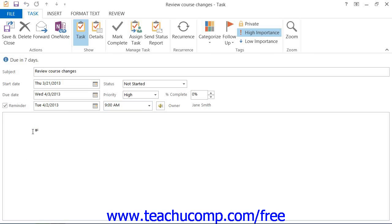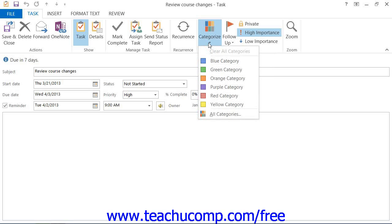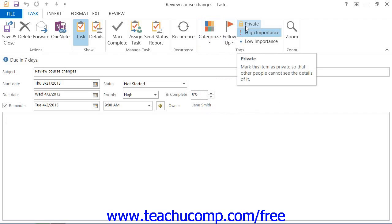Also, as with Appointments and Meetings, you can click the Categorize button that appears in the Tags button group, called the Options button group in 2007, on the Task tab within the ribbon to associate the task with one or more categories. In that same button group, you can also click the Private button to mark this as a private task if desired.